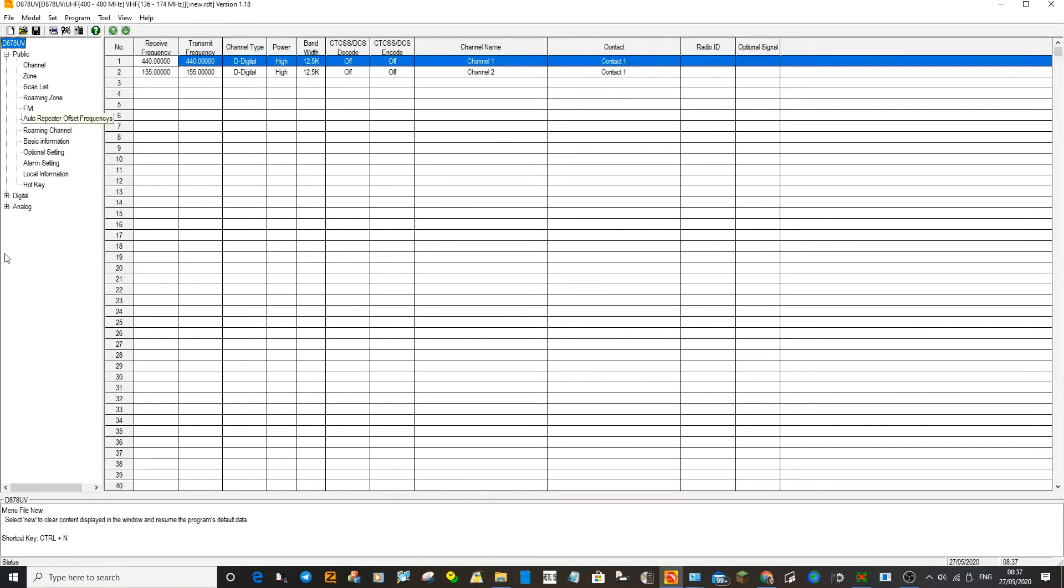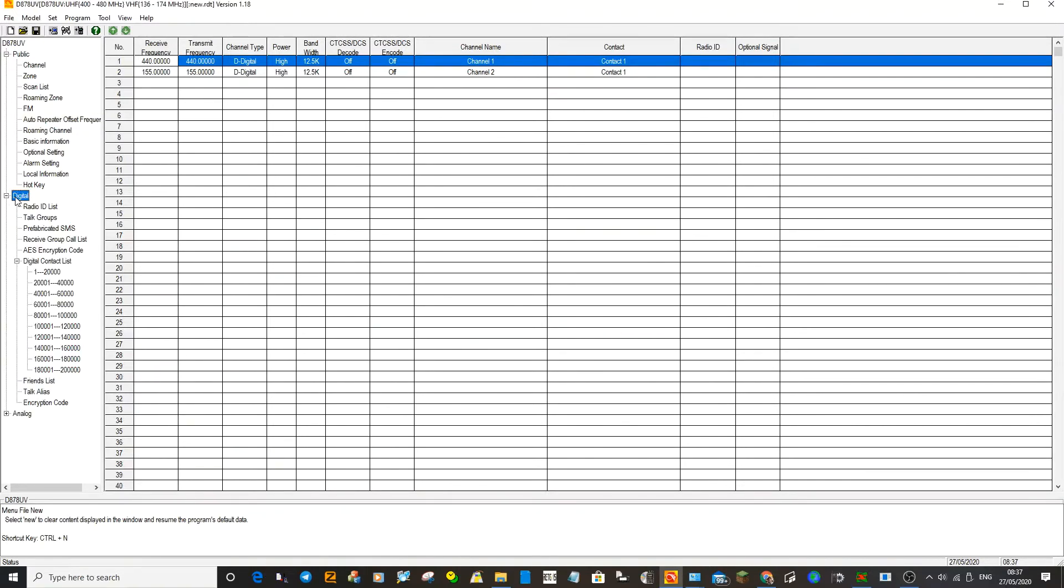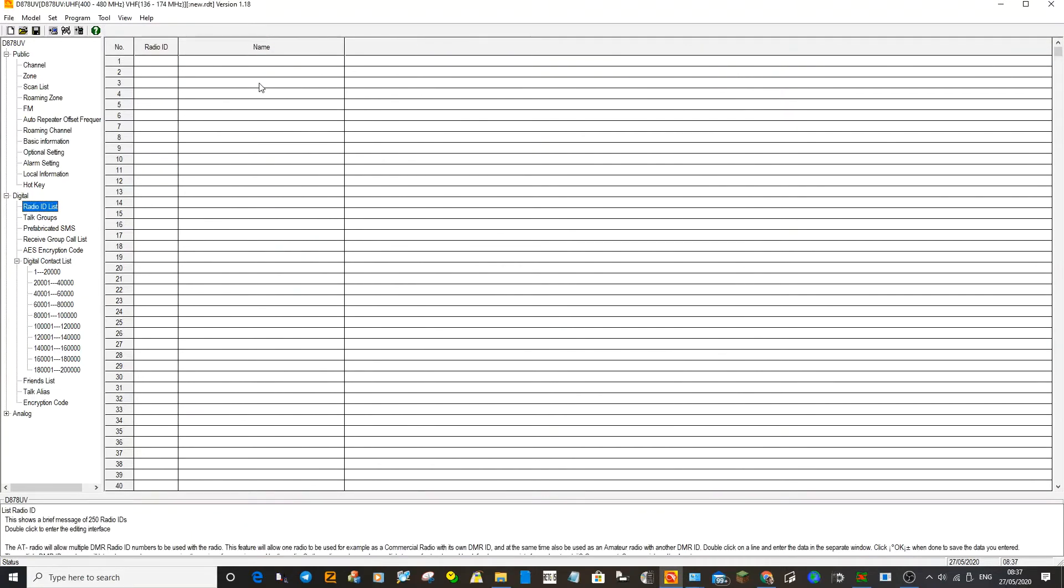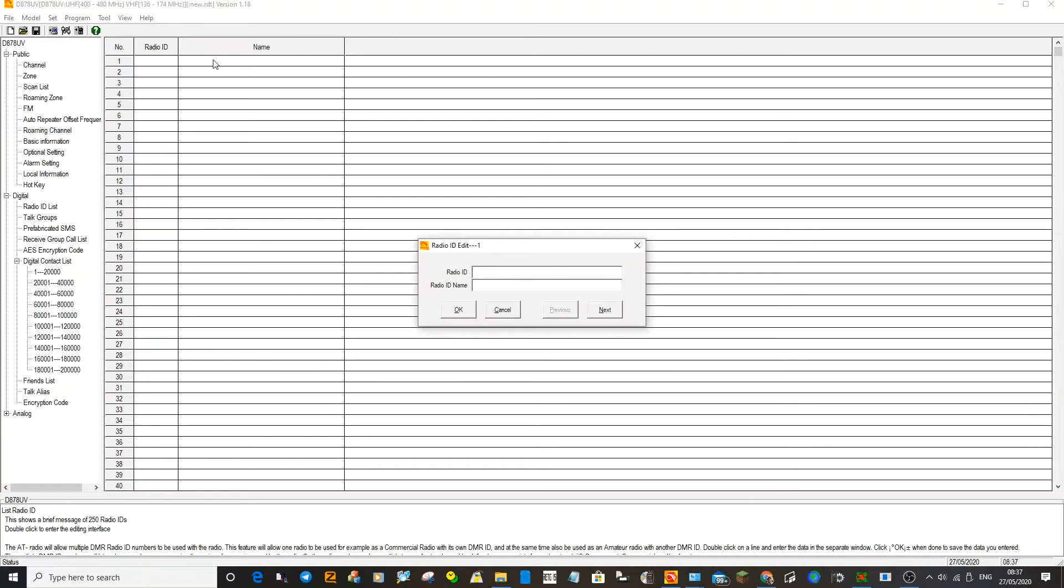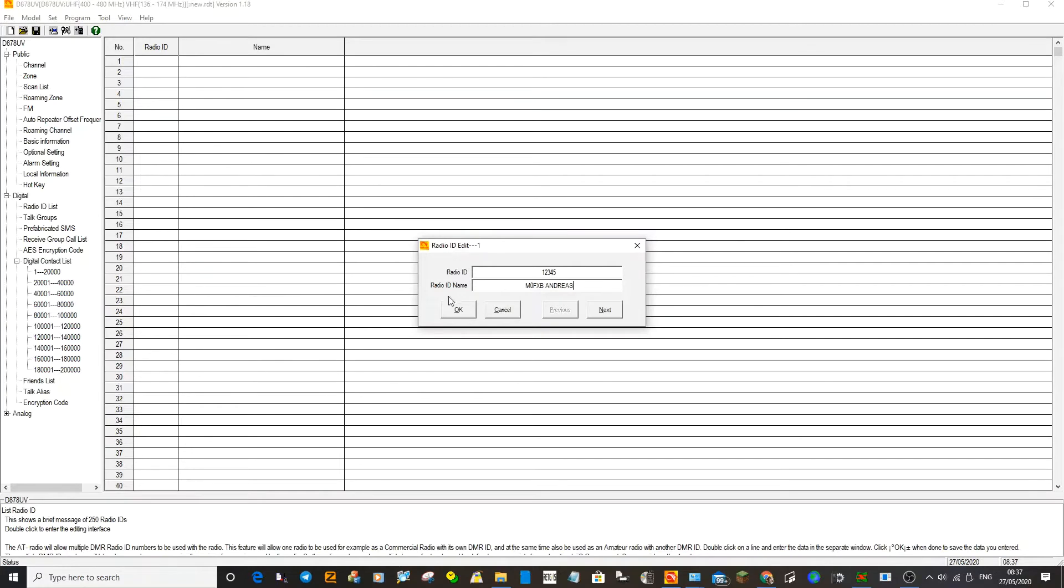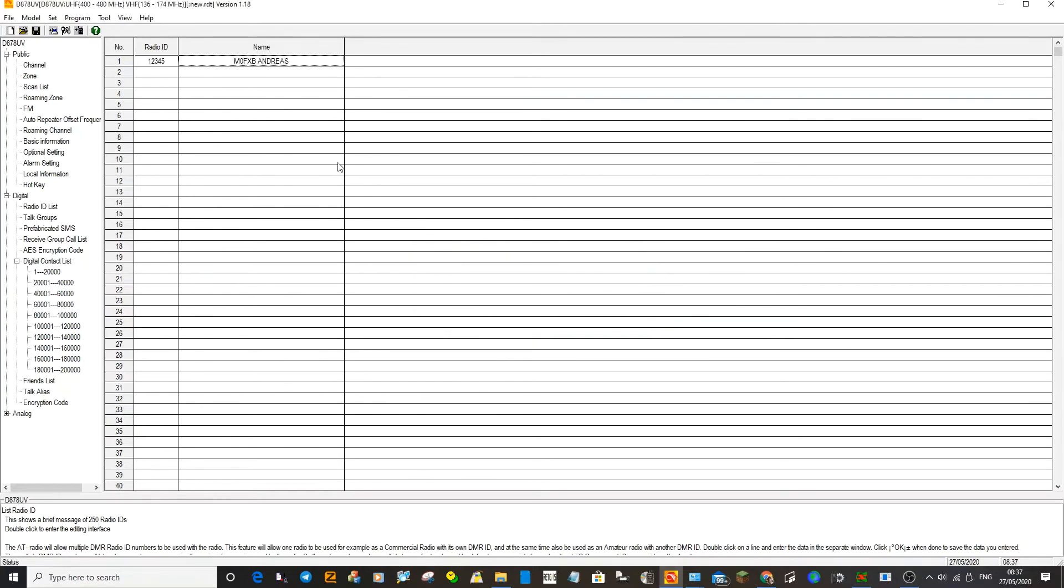We'll start off by entering our DMR ID. So you've got this window open, double click Digital, enter your DMR ID by going to number one here, double click. We'll just for now put a random number in there, and of course I will put mine in for now, and you can put your name as well.